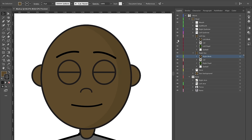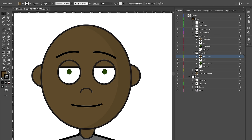I usually turn the visibility off on the blink states so I can see my eyes. It doesn't mean they won't show up in the final artwork — it just keeps them out of the way so I can focus on how the whole character looks with eyes open.